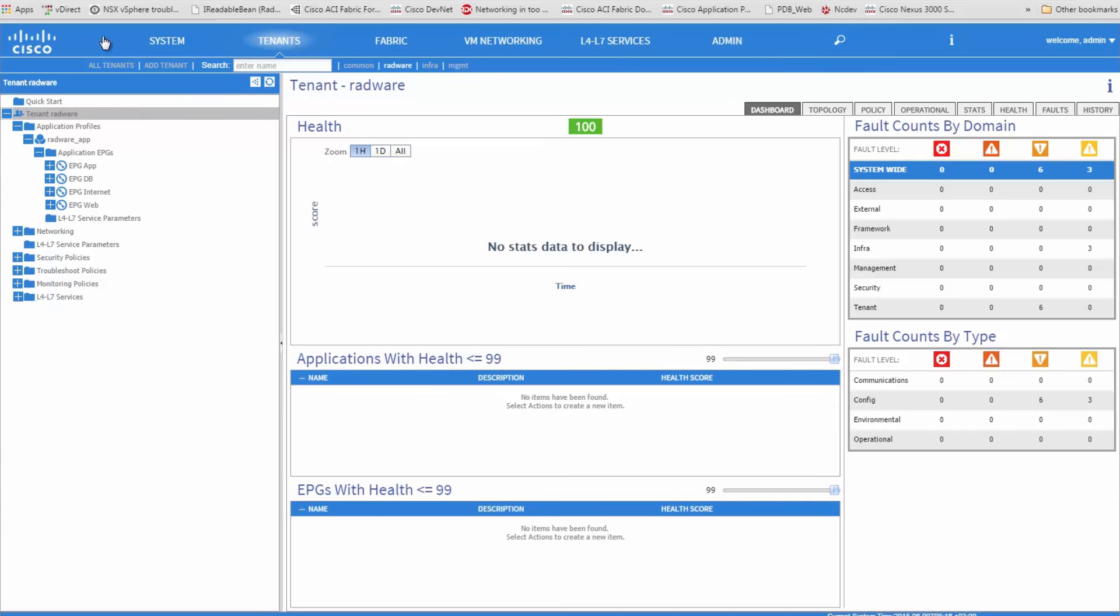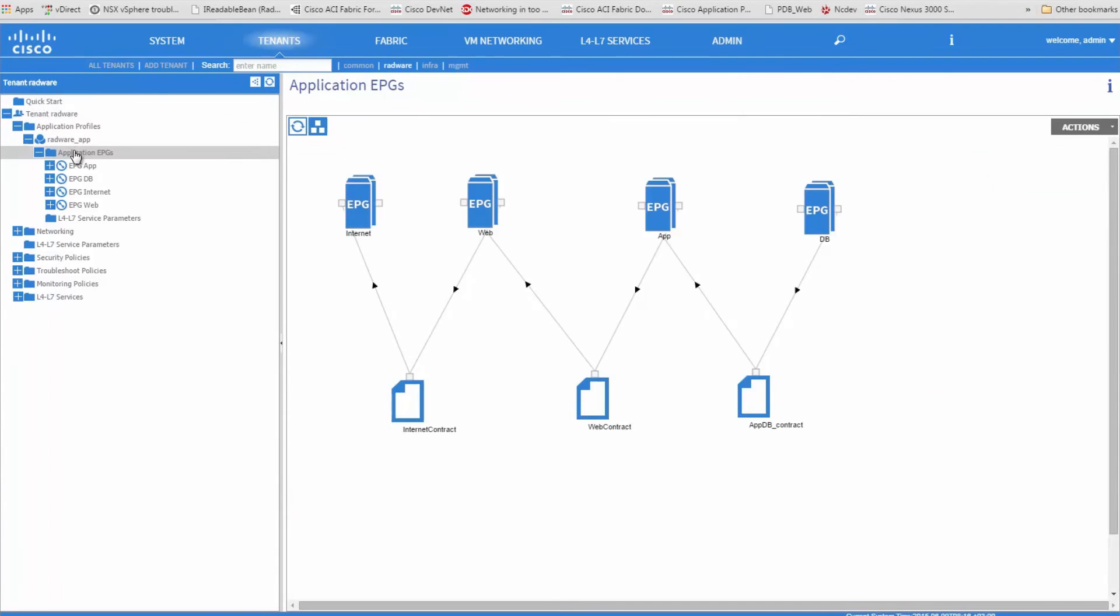Once you have an application template and a Radware service graph template ready to be attached and deployed, the next step is to pick the service graph and attach it to the application.